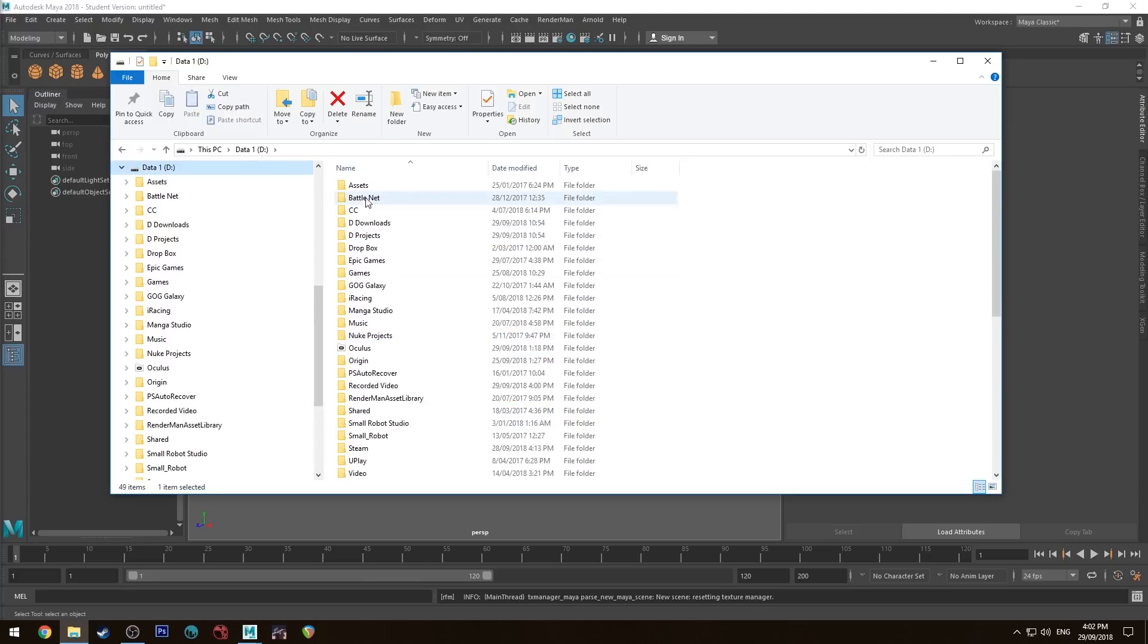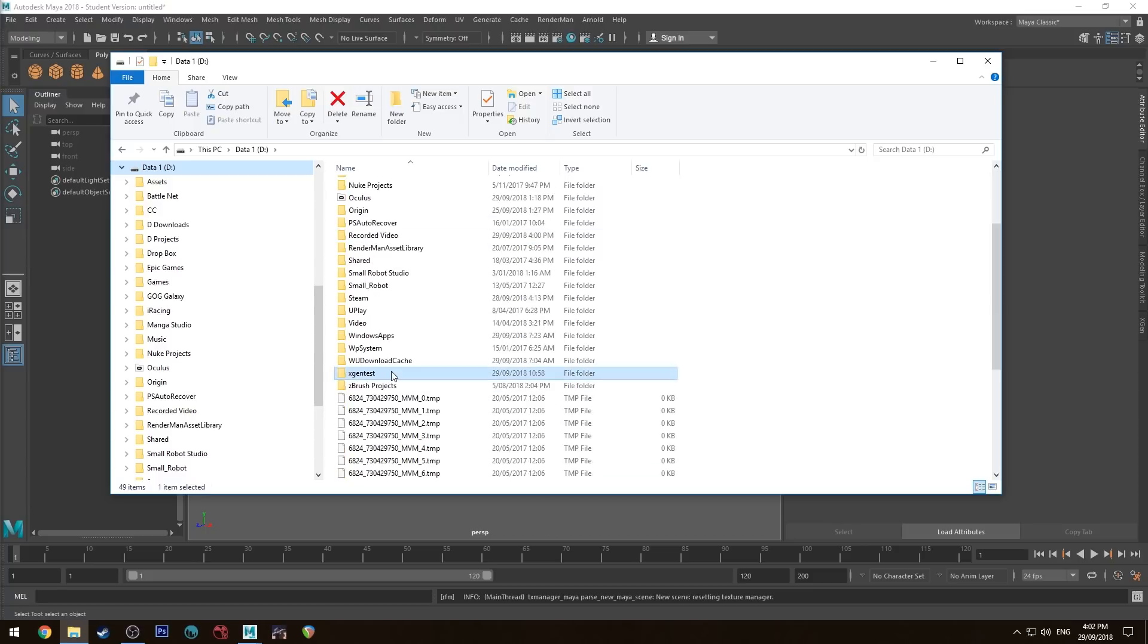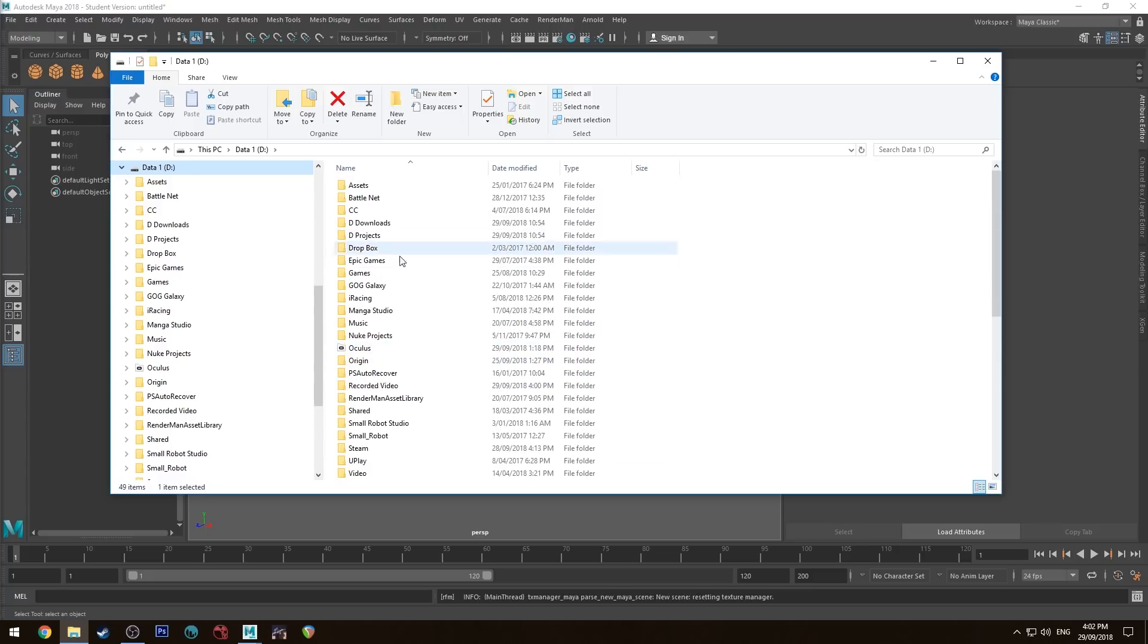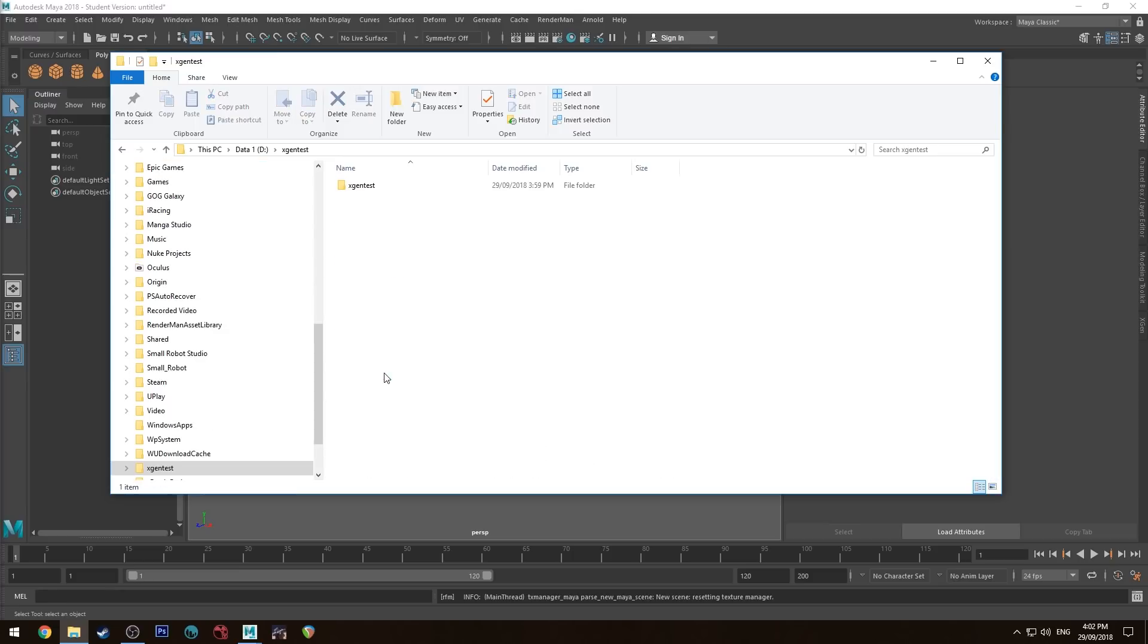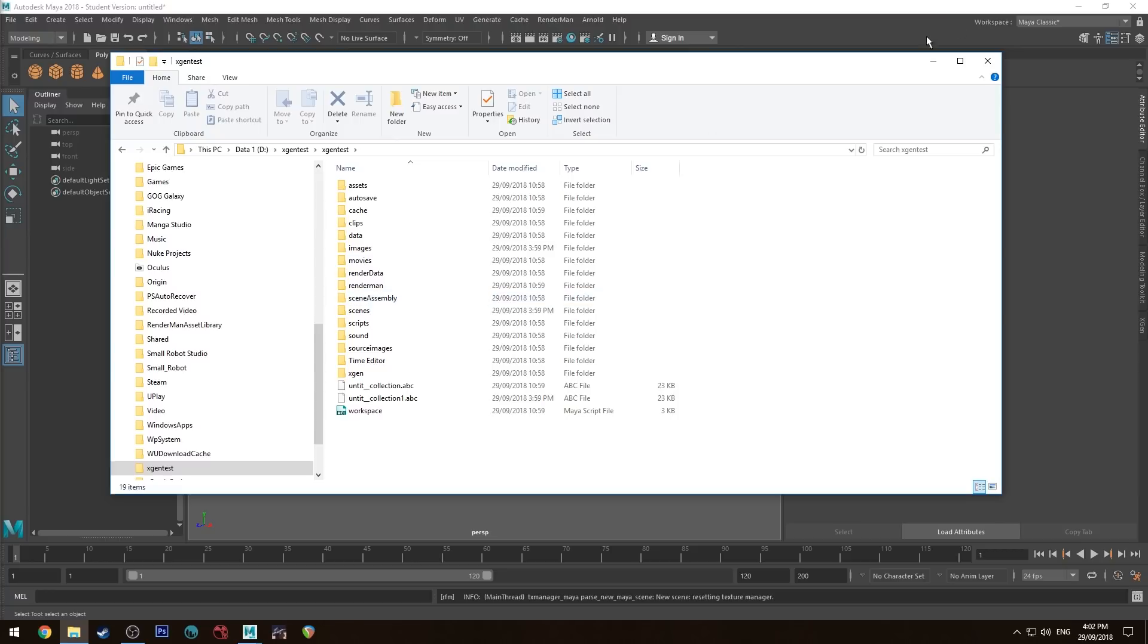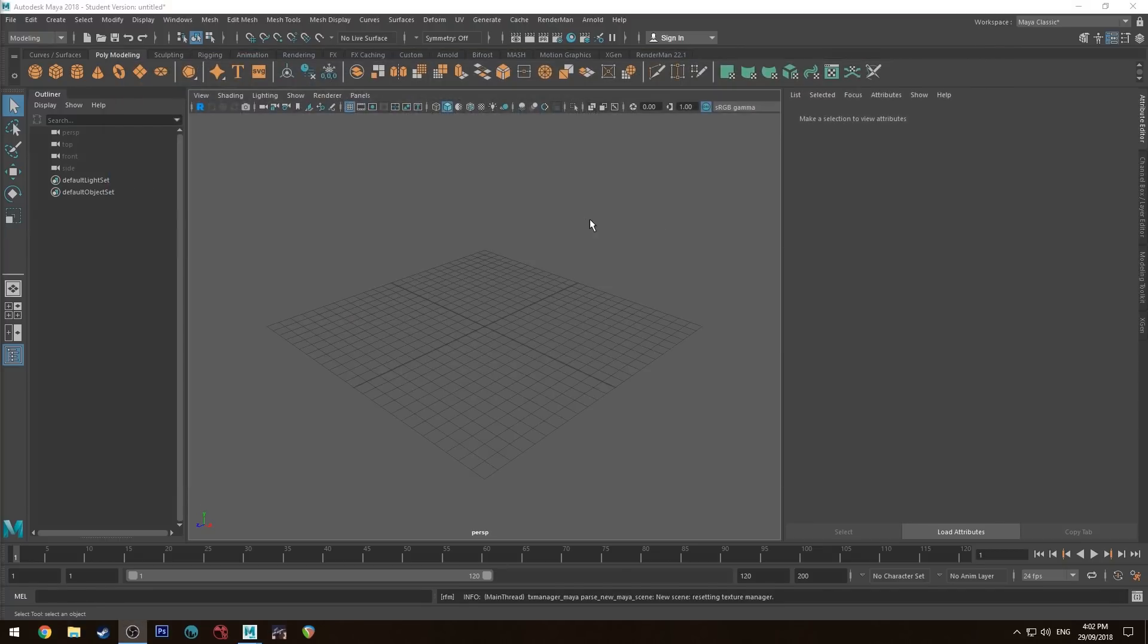So create a path that doesn't have any spaces in it. Use an underscore or something like that. I'm just going to use this xgen_test project for this example.